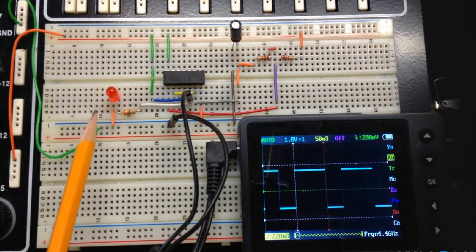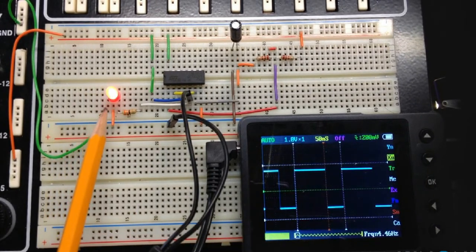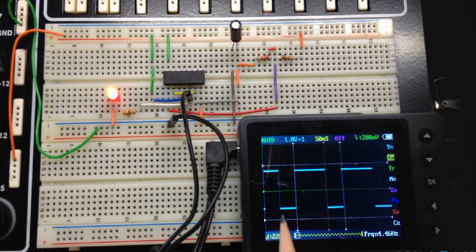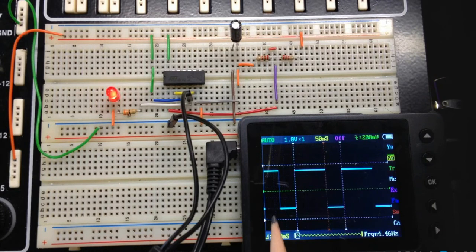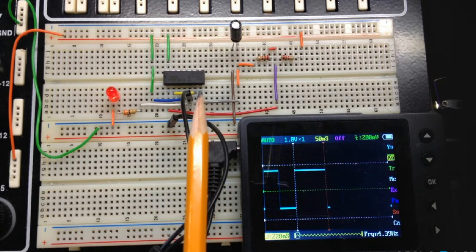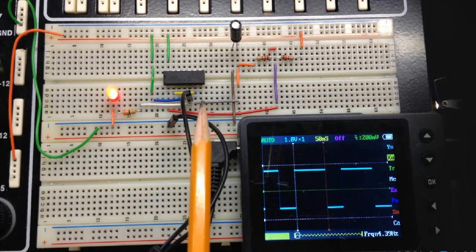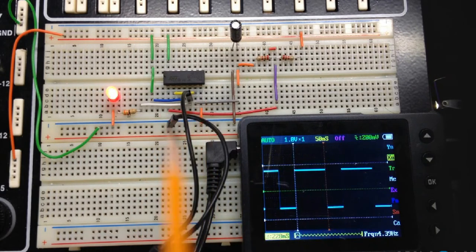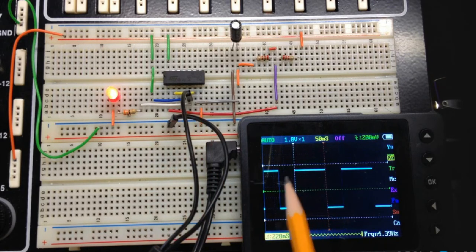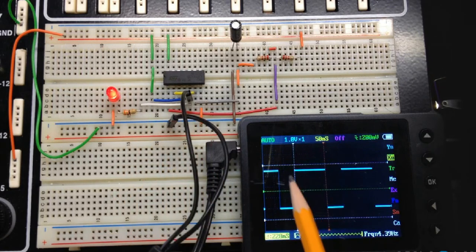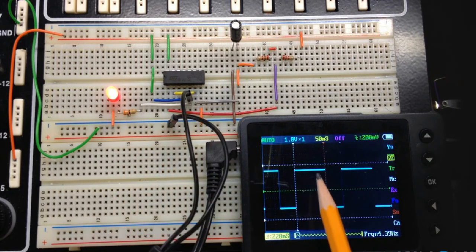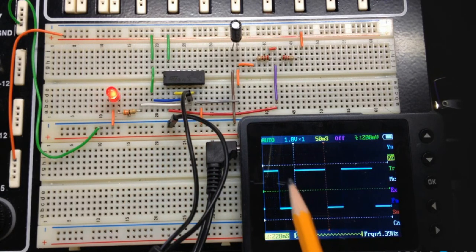There you can see the flashing on the oscilloscope right here. You can see the square wave that's being produced on the output which is pin 5 of the chip. We have an on time and an off time.